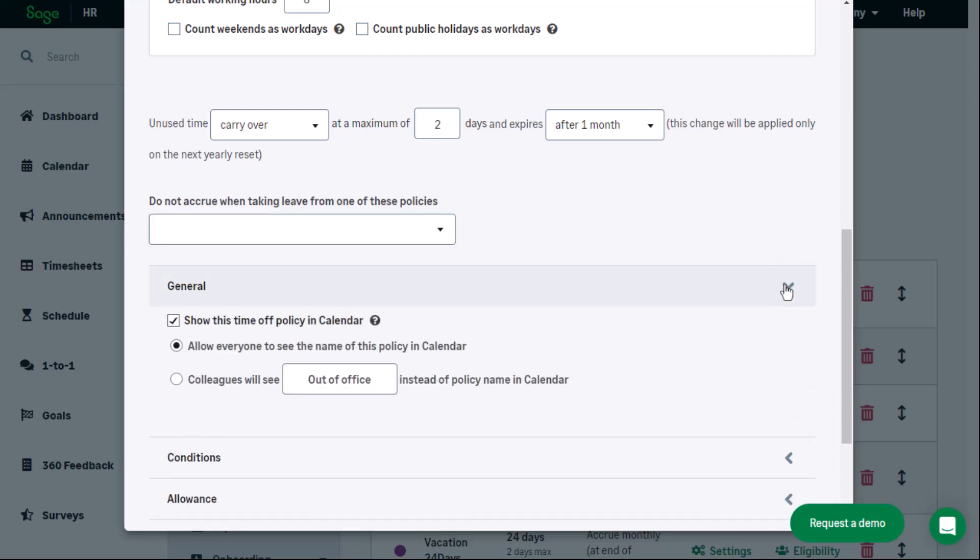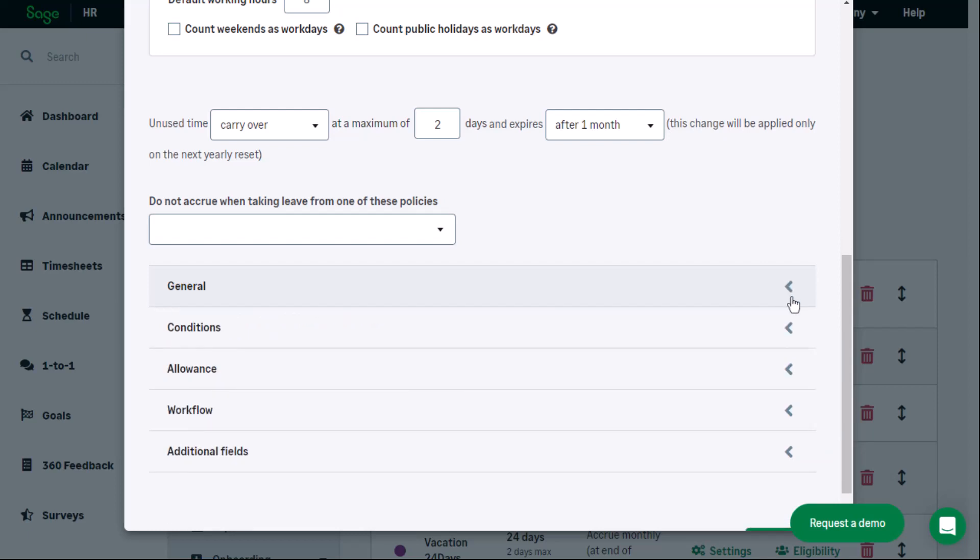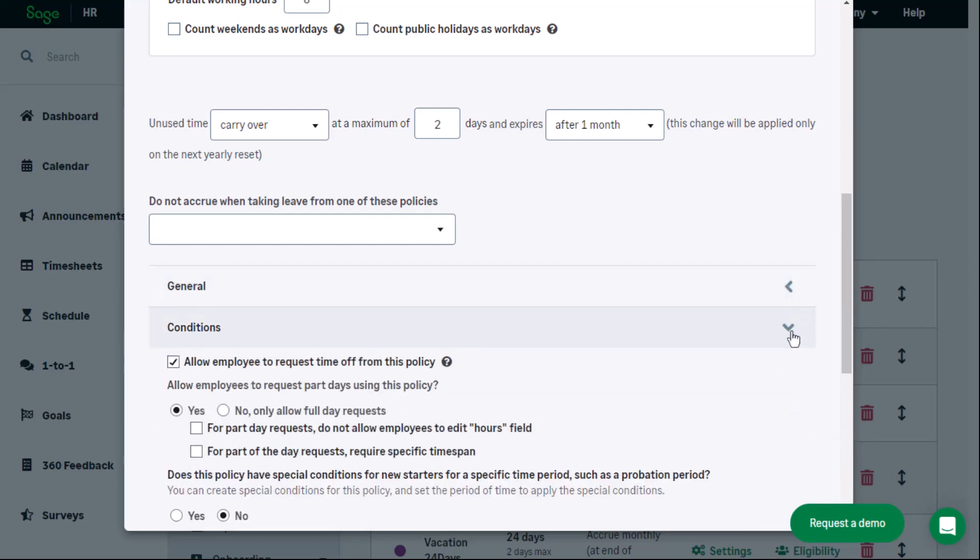Under general settings, you can select what information should show in the calendar. What are employers allowed to do when requesting vacation?